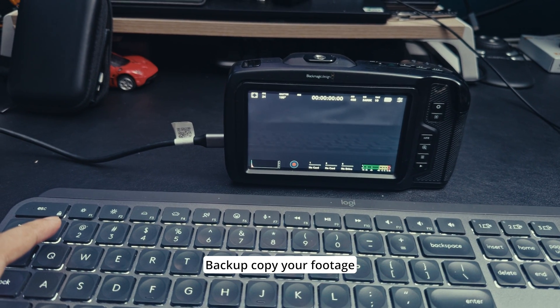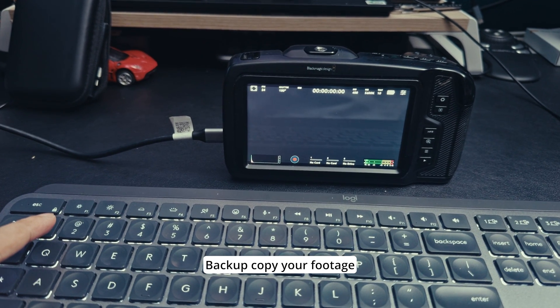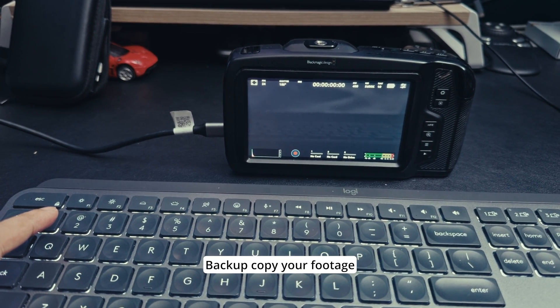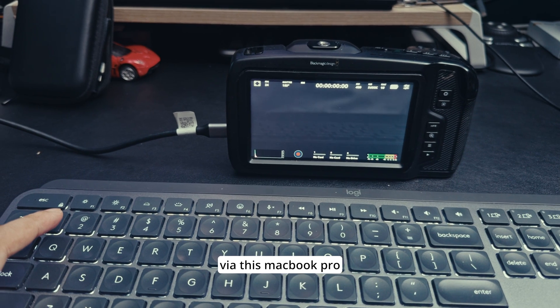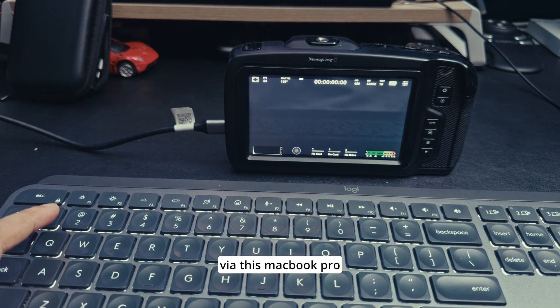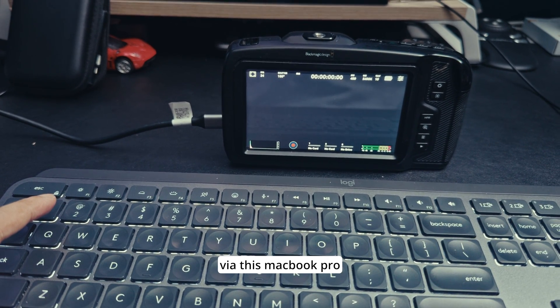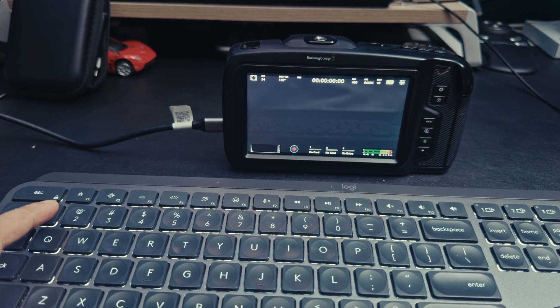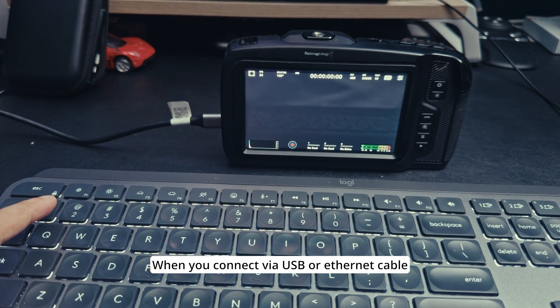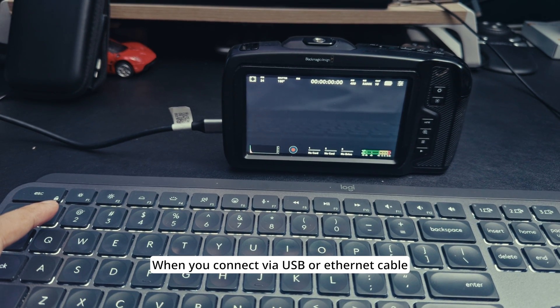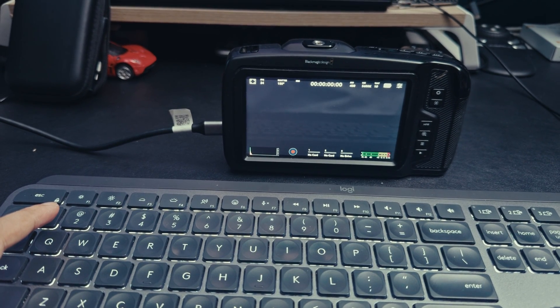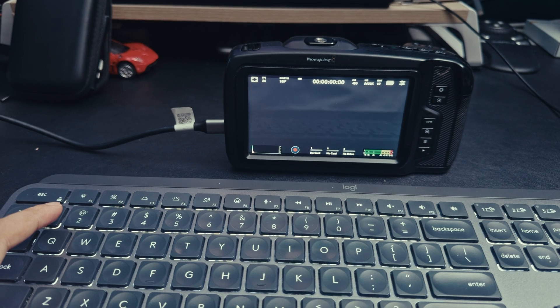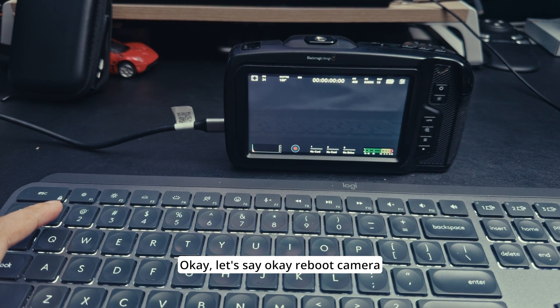When you enable SMB, that means you can backup, copy your footage, and share with this PC or Mac.